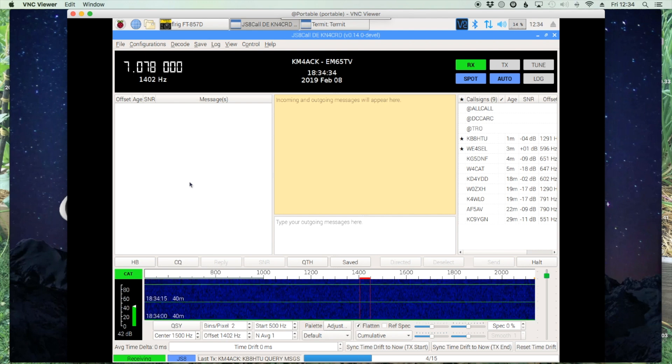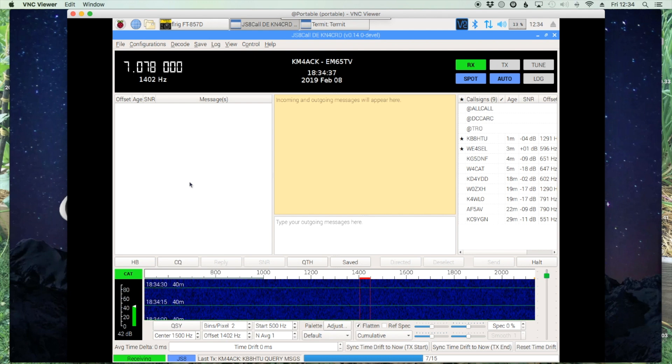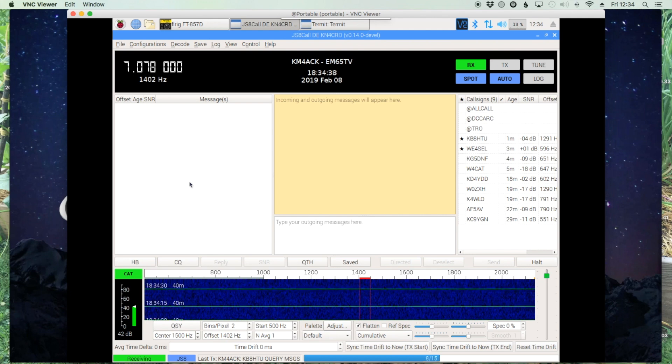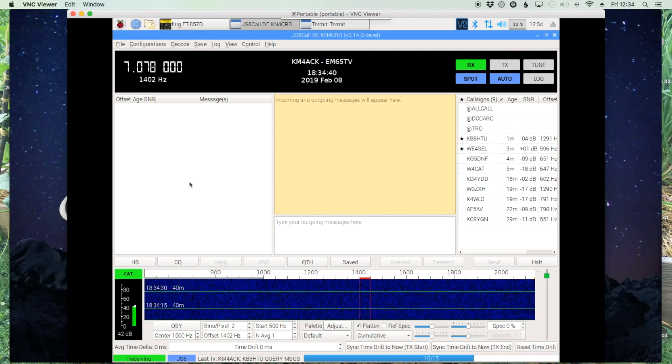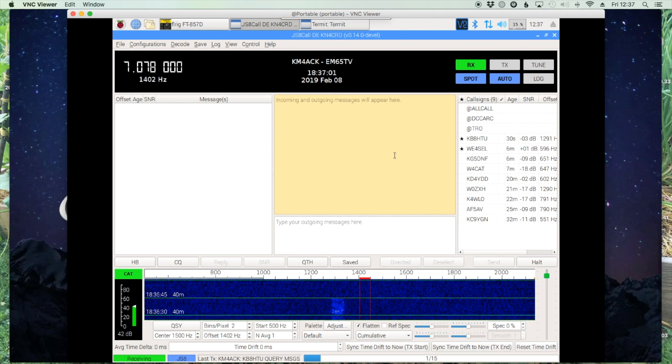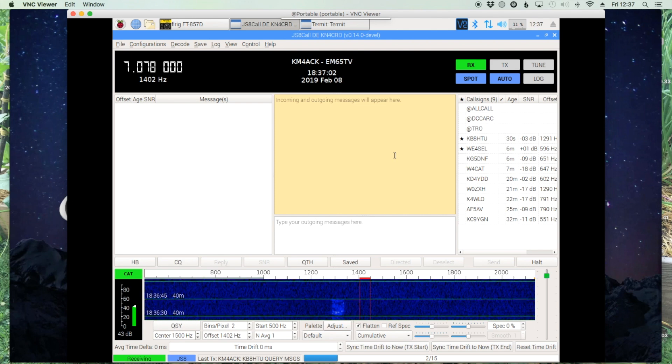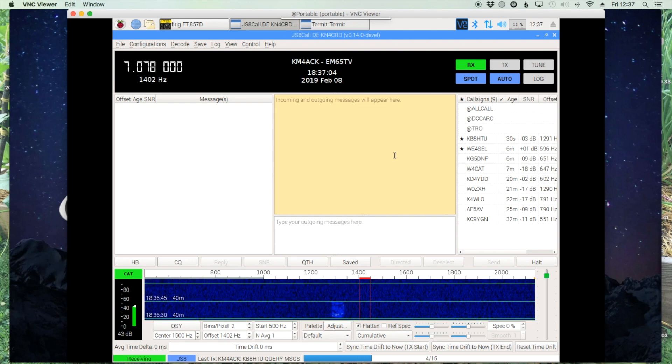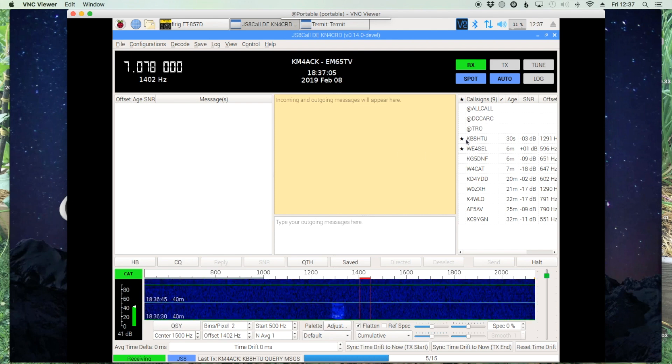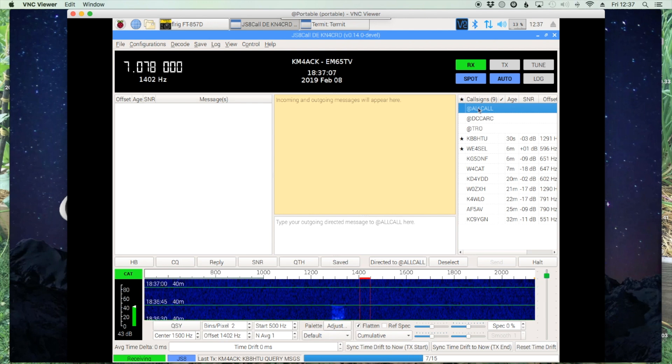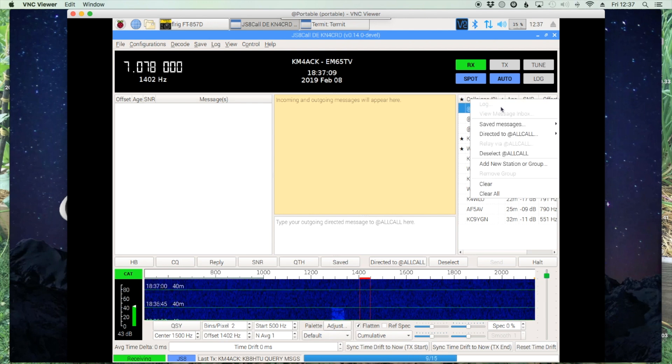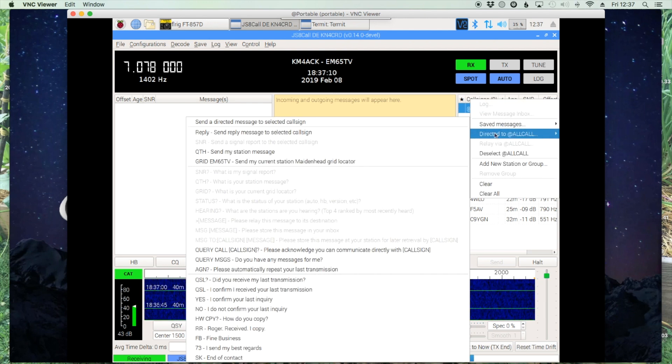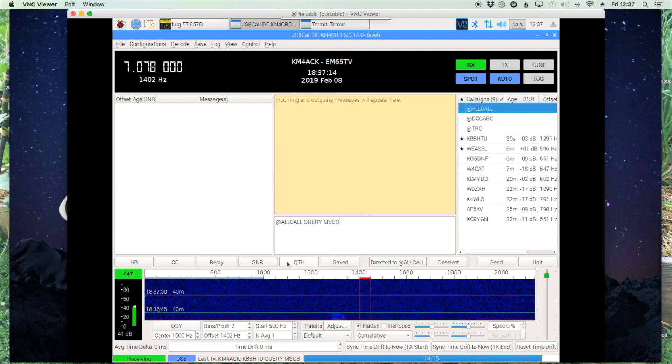So I've already left a message for myself with a station out there. However, let's see if we can retrieve that message. Now, there's two different ways that you can search for messages that have been left for you. The first way is you can come up to All Call, right-click on All Call, come down to Directed To, and then come over to Query Messages.